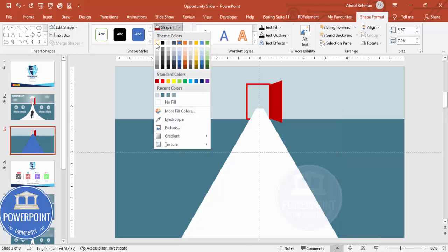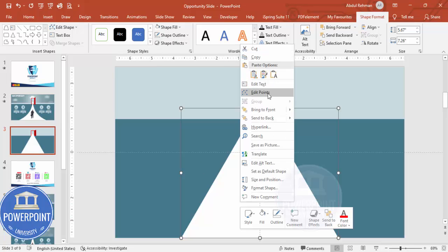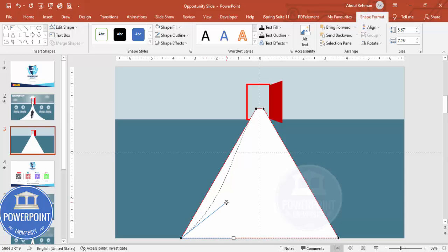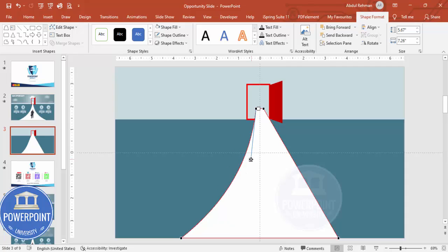Right-click and choose Edit Points. You can see four points. Take the bottom-left point and drag it, then drag the other point inside so we end up with the desired shape. If you want, you can increase it further, and you can bend it additionally.